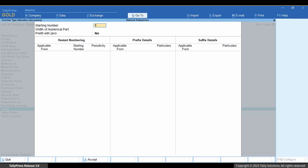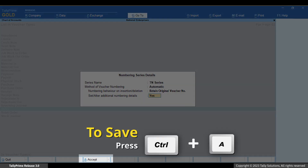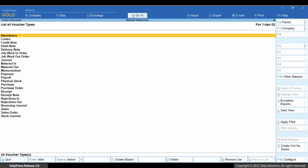Moreover, you can specify a restart numbering date, starting number, and periodicity if you follow the practice of restarting voucher numbering for each period. Press Esc to go back to the Numbering Series details screen. Press Ctrl plus A to save. You can do this in the respective voucher type alteration screen too.